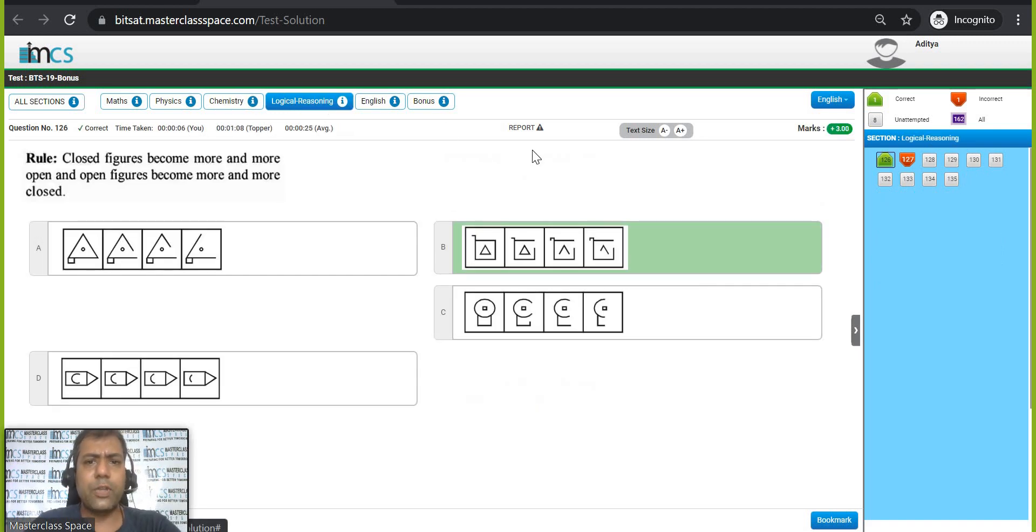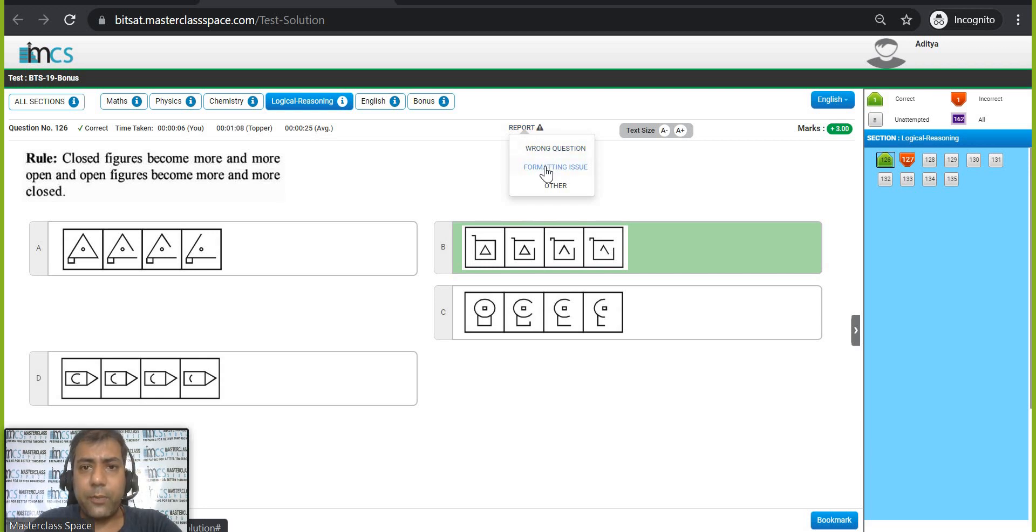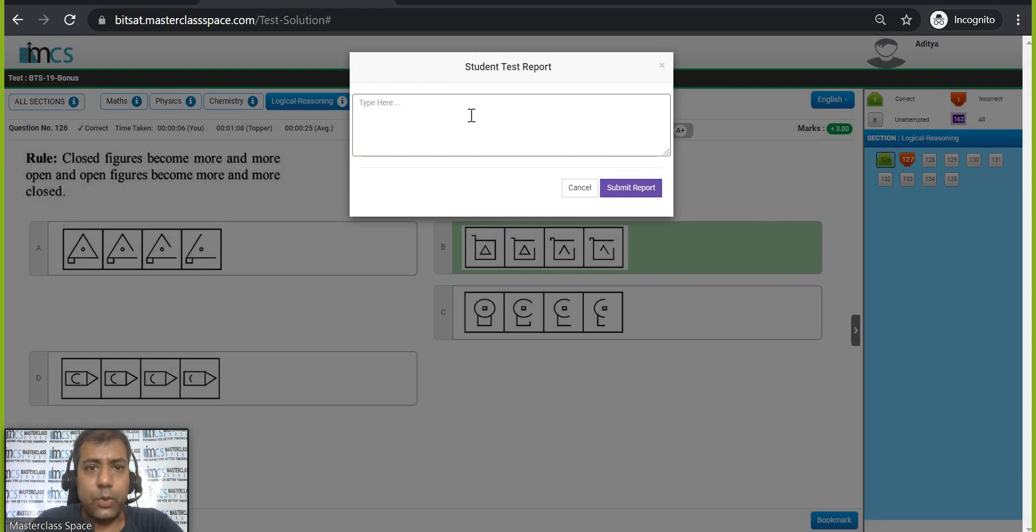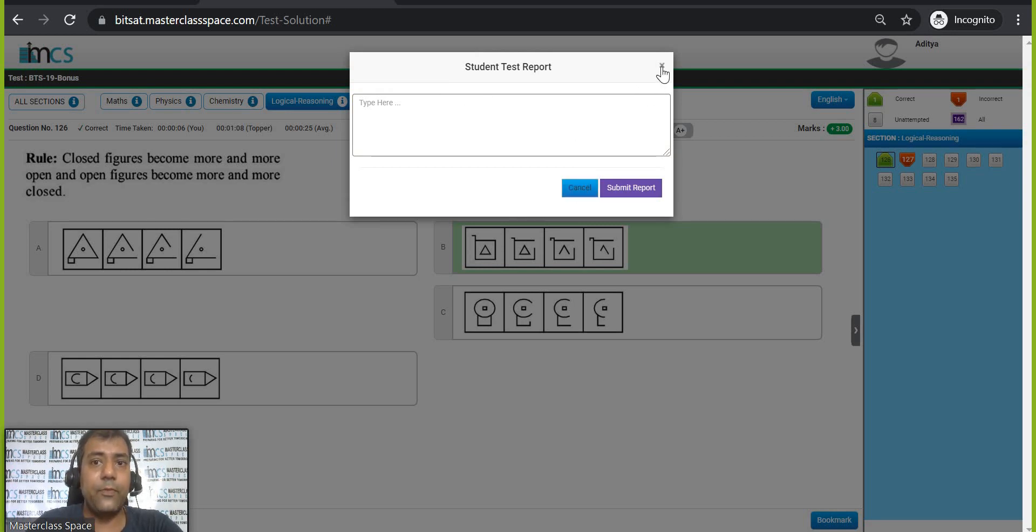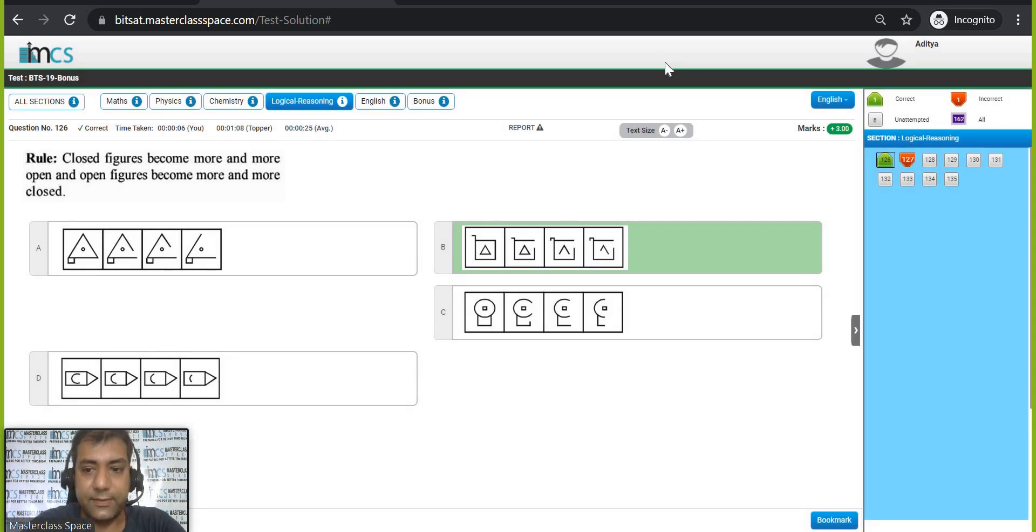Suppose for some reason you want a better solution, you can simply report it like wrong question, formatting issue or other. Something like this you can do and you can type it over here, this report comes to us and we will be coming up with a better solution. That is also possible to meet your expectations.